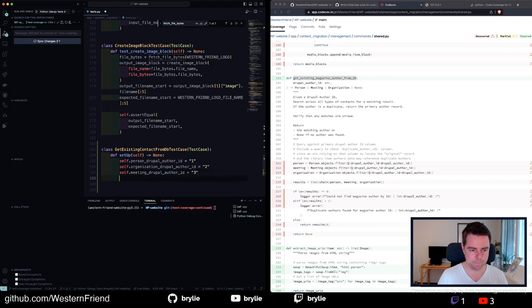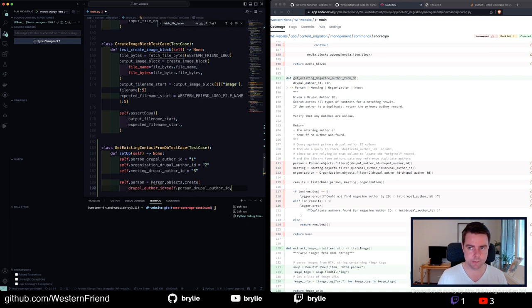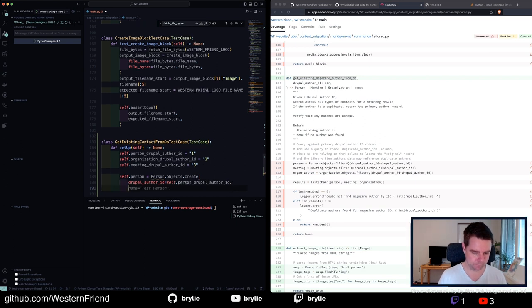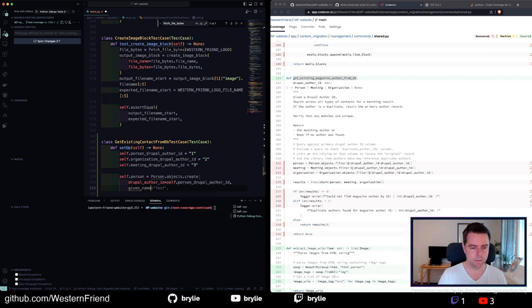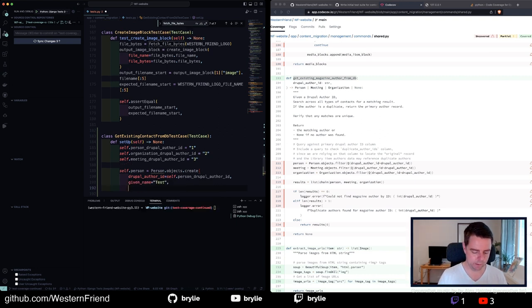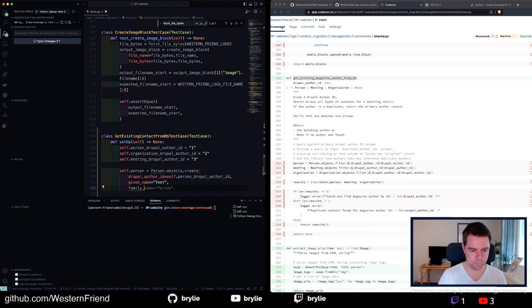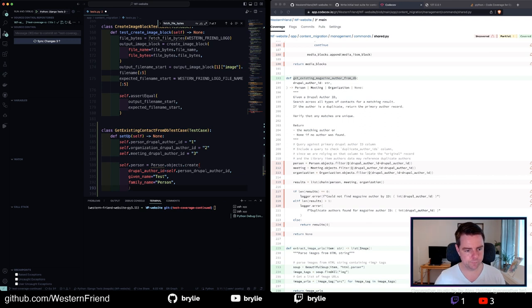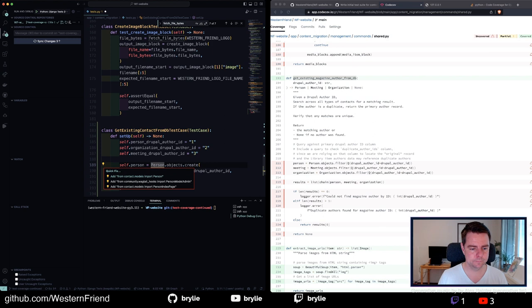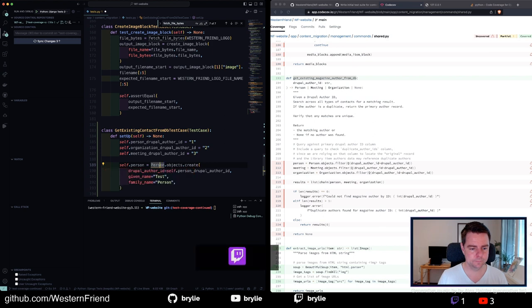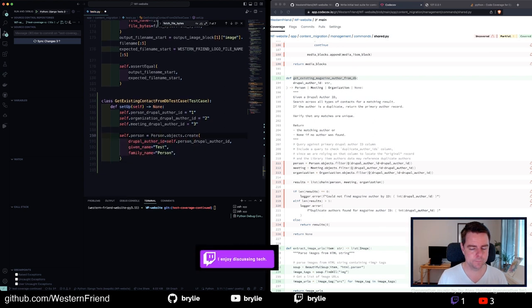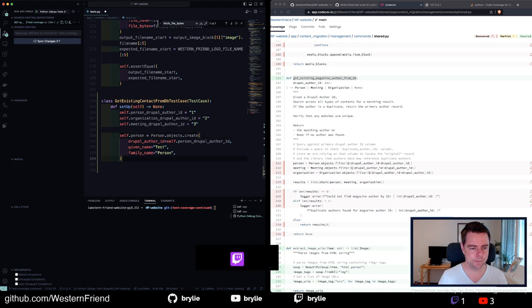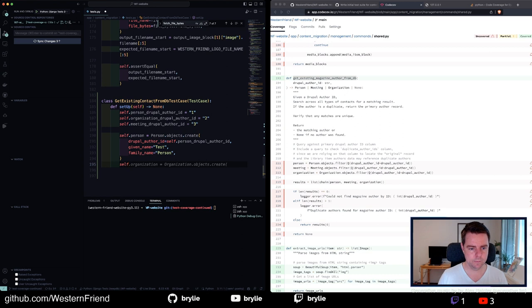Something like that. Person equals Person.objects.create, that's correct. Drupal author ID equals self.person.author_id. That's good. That person needs a given name, let's see, given name and a family name. Hey, it's pretty good, it's helping me out here.